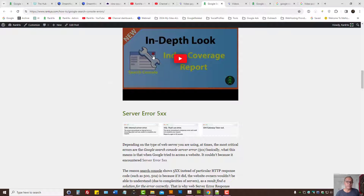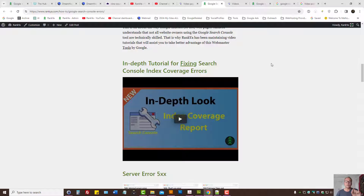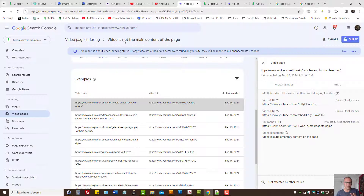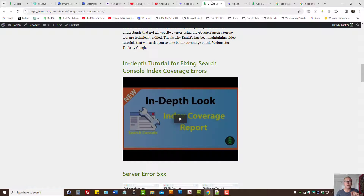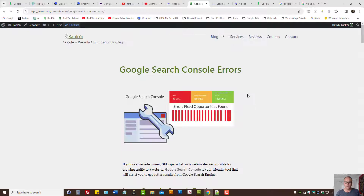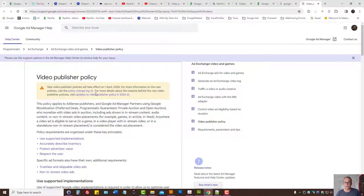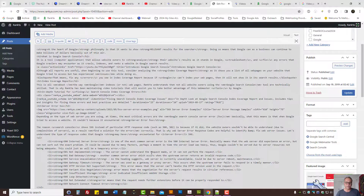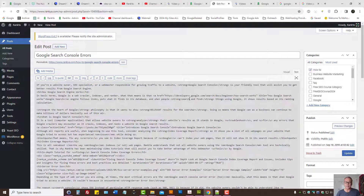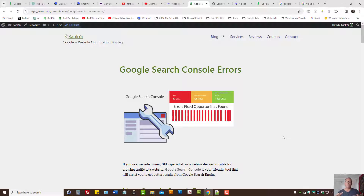If you wanted to have this video indexed by Google — if you want Google to remedy this problem — you need to make that video, whatever video you have on your web page, be the main content of that page. How can you do that? First of all, understand the video publishing policy, and then perhaps upload the video to your own web server and then prominently display that video, perhaps above the fold area.